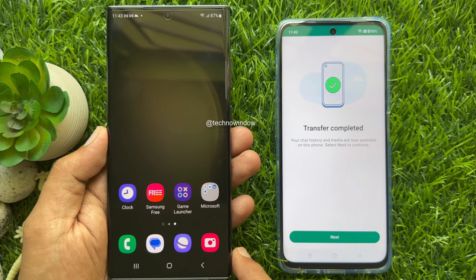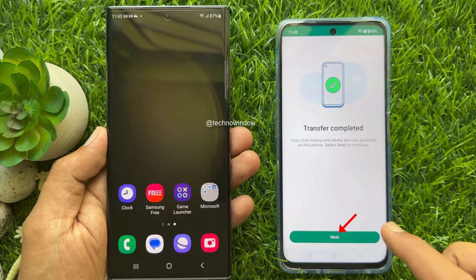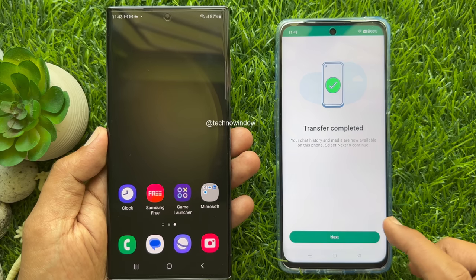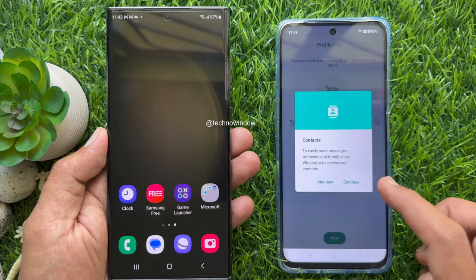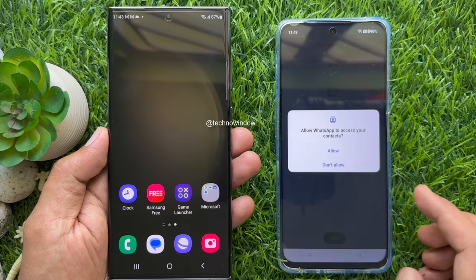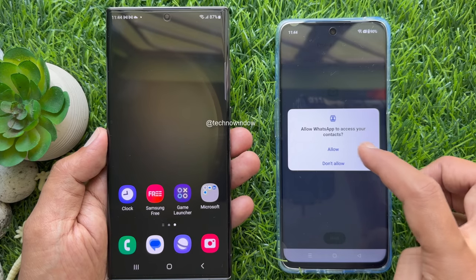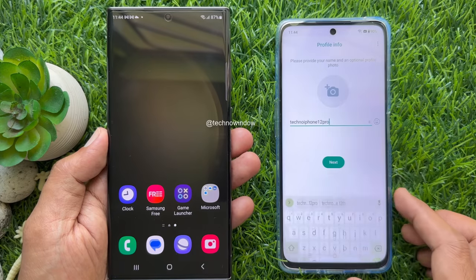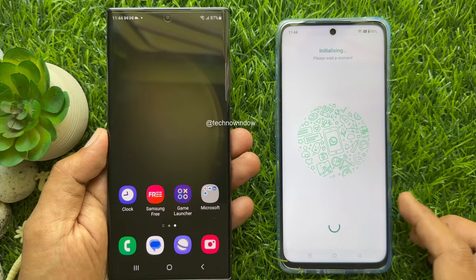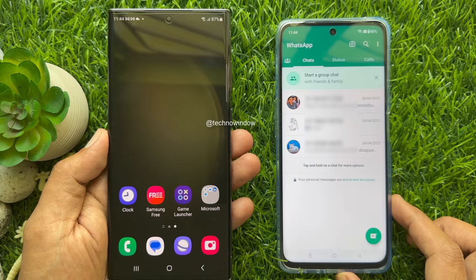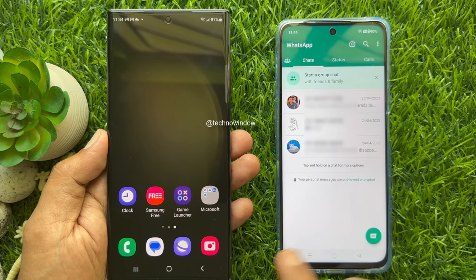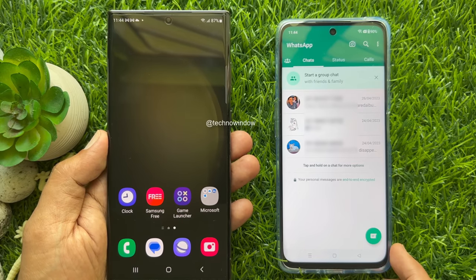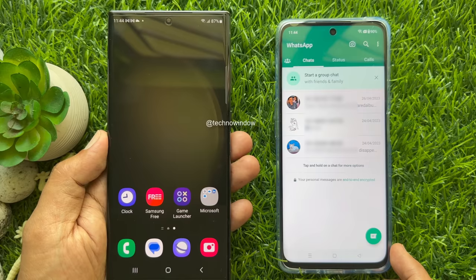Tap Next on your new phone. Follow on-screen instructions to allow and tap Next. That's it. All chats have been transferred to the new phone.